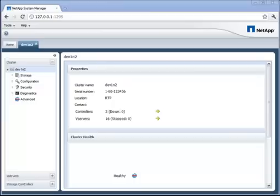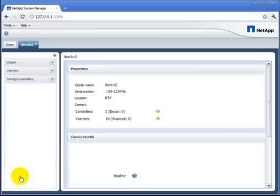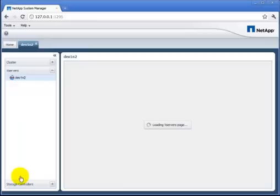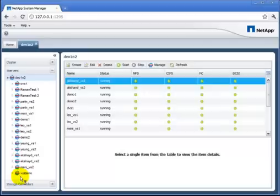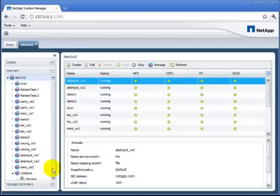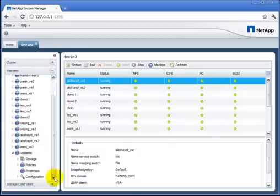To find the volumes, I'll drill into the vServers and find the one that I'm dealing with, this fall demo, then scroll down here and pick the volumes.